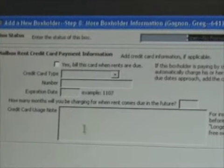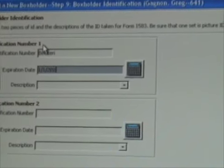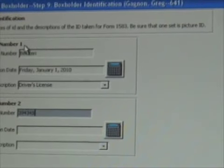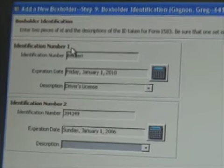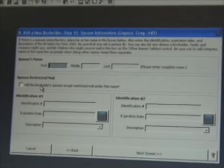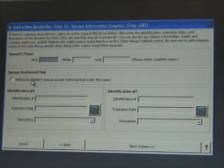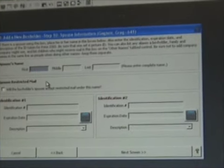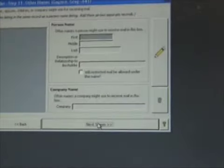We don't use this screen as of now, which would be for credit card payments. We will type in their ID information. On the next screen, this would be for their spouse's name, which would actually generate an additional 1583 postal form if we filled this in — which means we'd also need the spouse's driver's license and a second form of ID. But most people will just use their name on the box, so we'll go to the next screen.